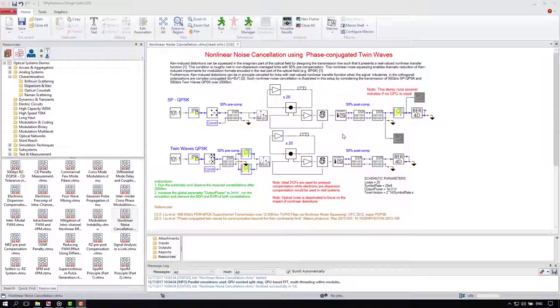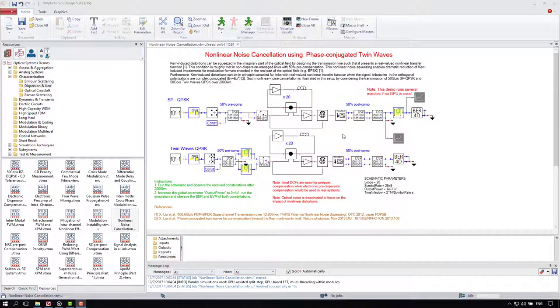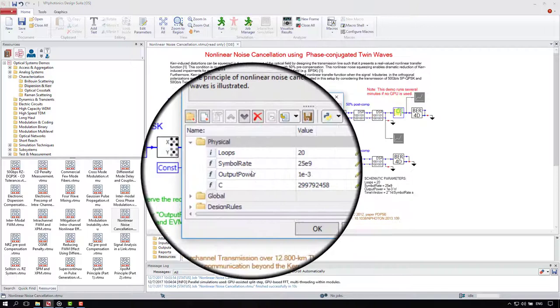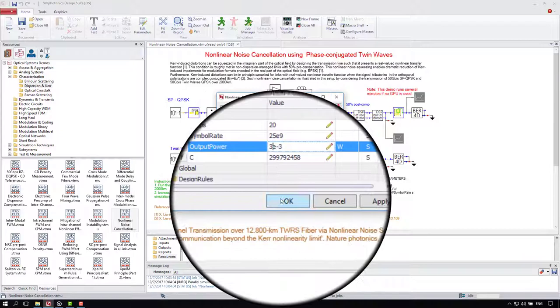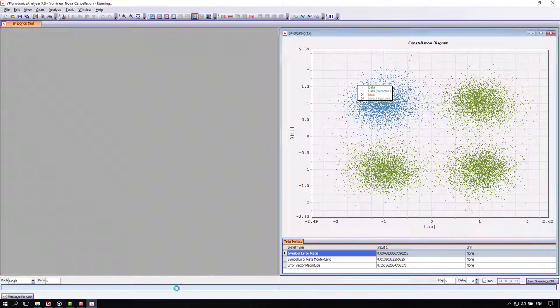To see the effect in its full glory, let's go back to the schematic and increase the input power. That would increase the non-linear effects too. Remember? Double click on the workspace. We need the parameter output power. For example, we set it up to 3 milliwatt. OK. We run again. And we watch what happens.